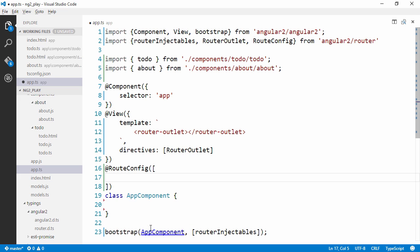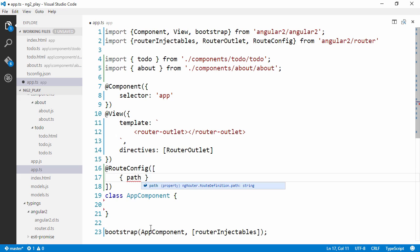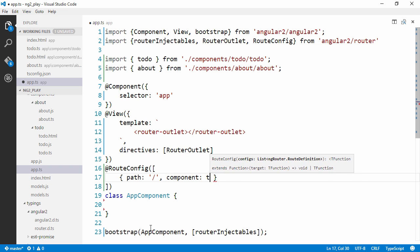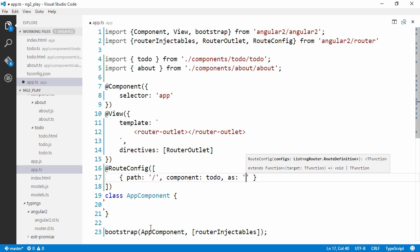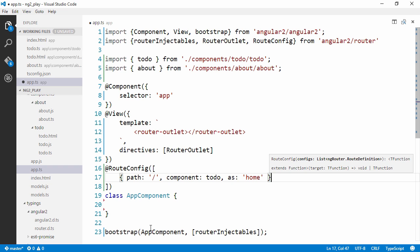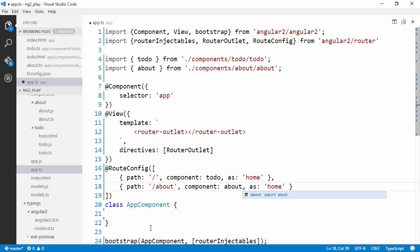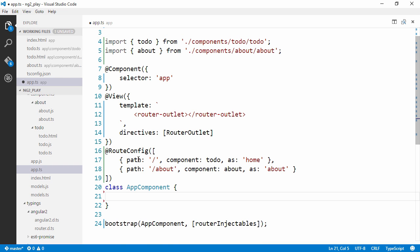And here we can pass in router configuration. So we can say that for the root path, we're going to want to load the component to-do. Then we can give it an alias, which we can use when we create our links later. So we're going to call this the home route. Copy-paste this and we're going to create an about route as well. Then we want to load the about component and give it an alias, about.